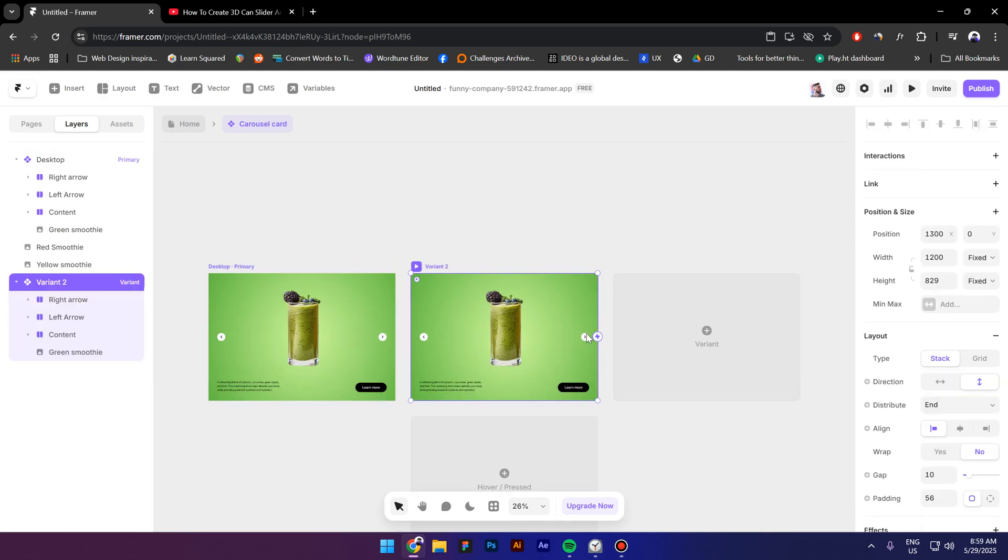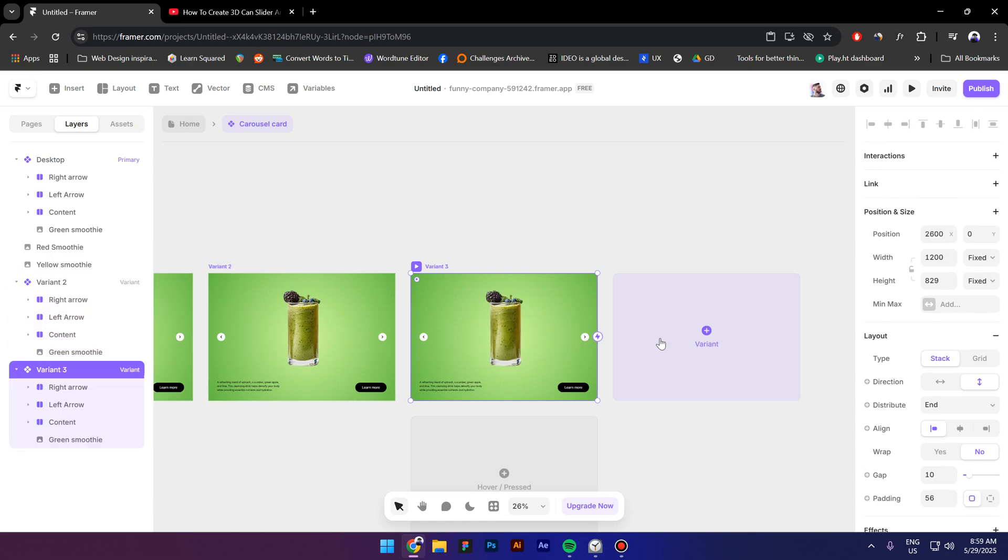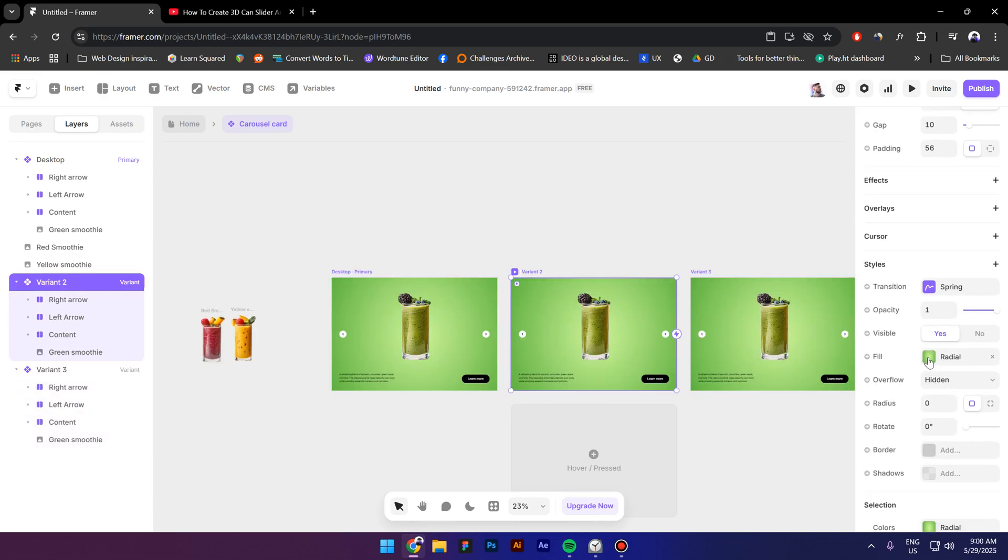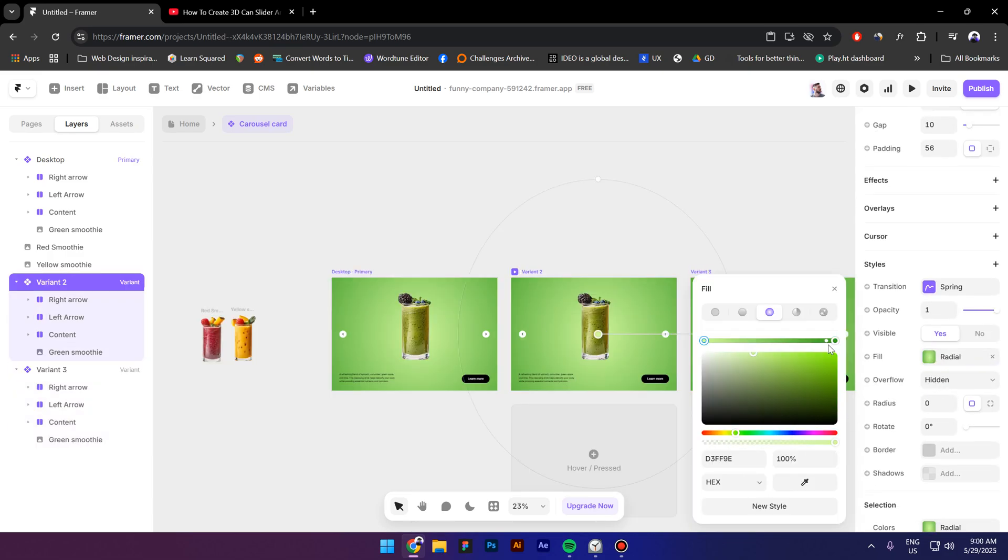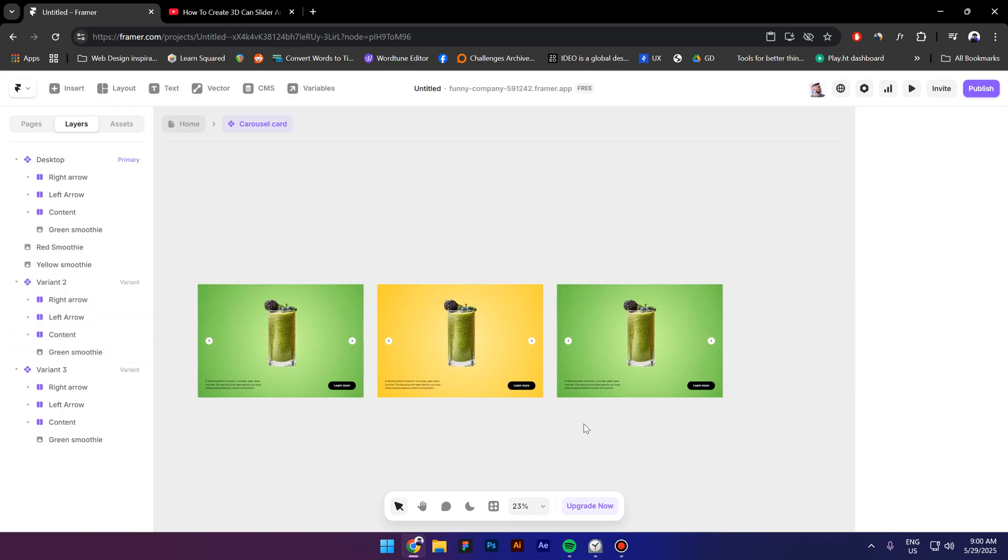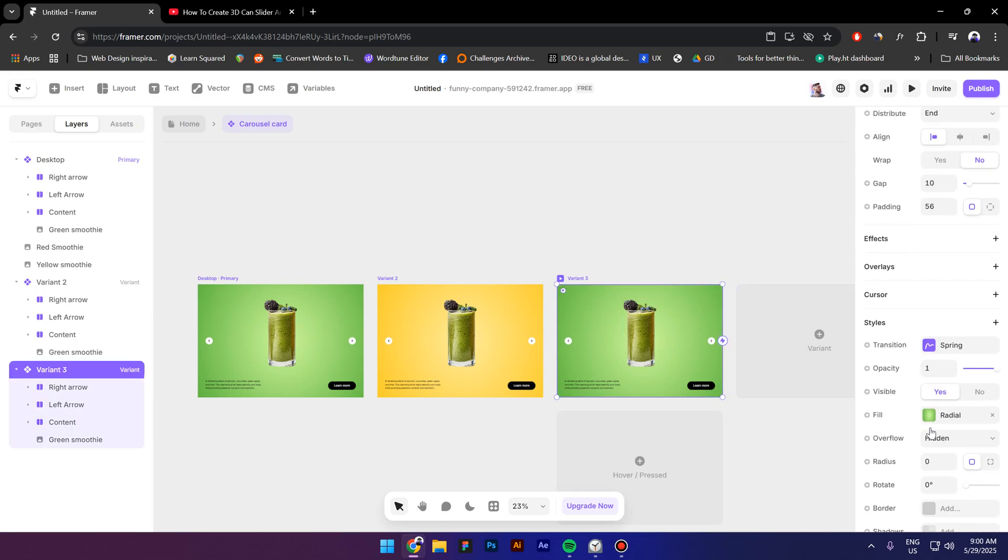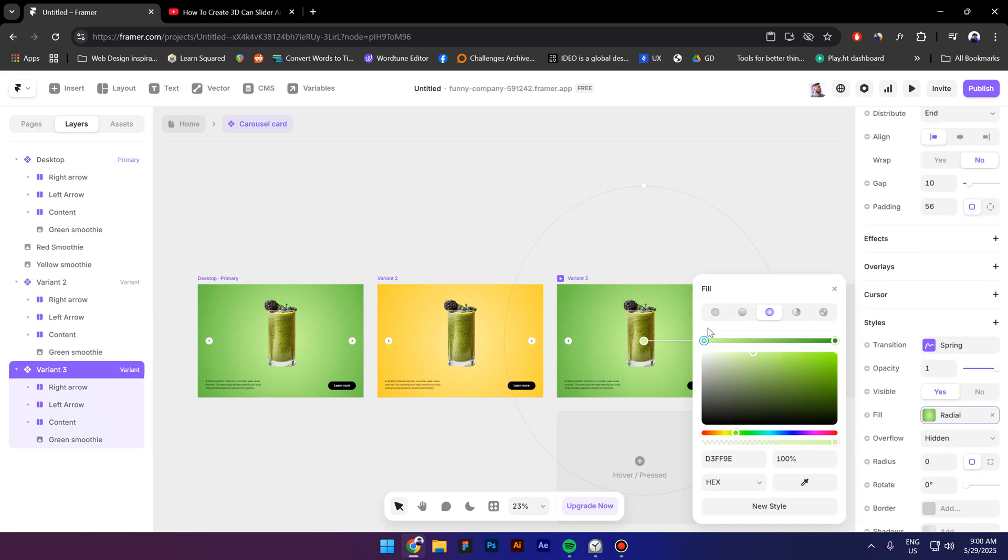First I'm gonna change the gradient so the second gradient is gonna be this yellow. Next let's create a red gradient.